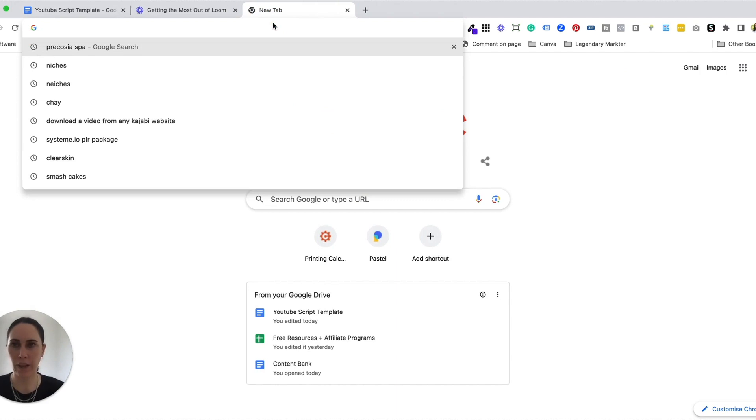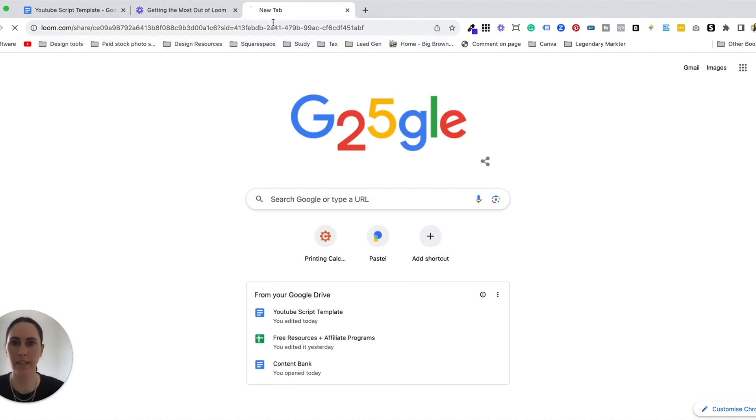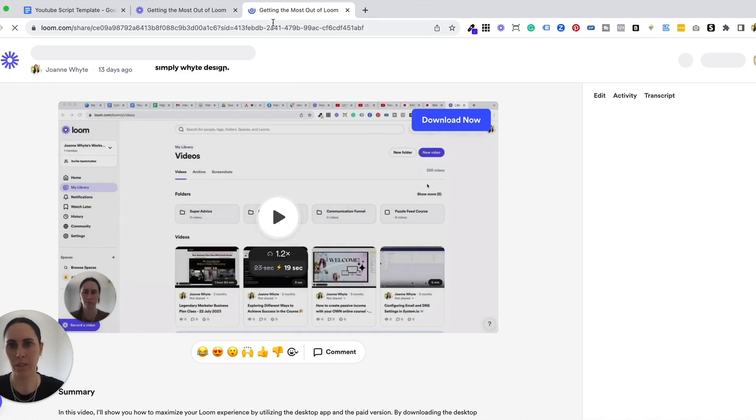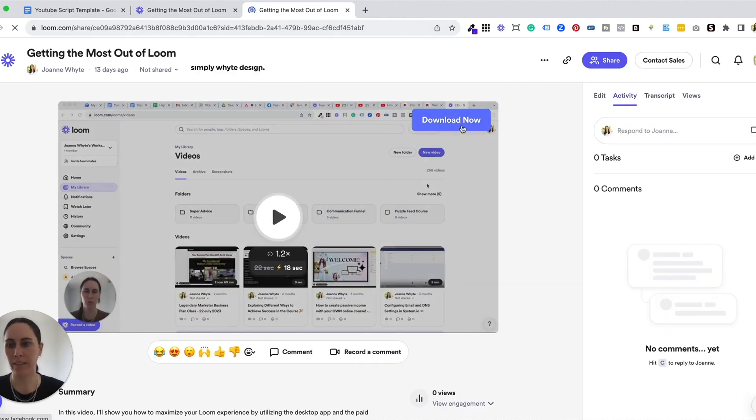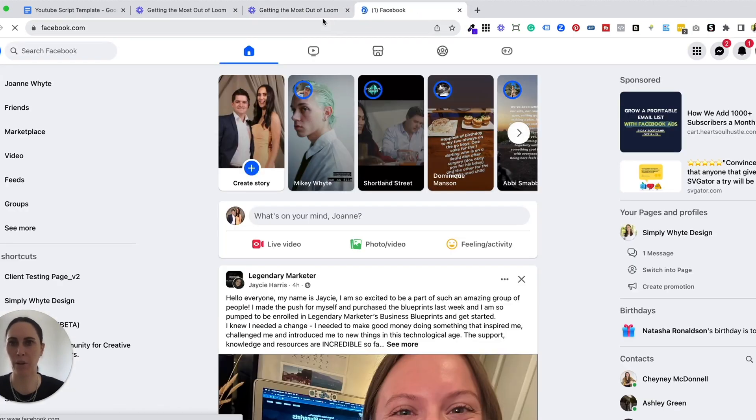But if you open it without logging into Loom it just means that you're viewing it as the client. So this is what it would typically look like and you can see that that download button link is there and if I clicked on it it would go to the link that I chose which was Facebook.